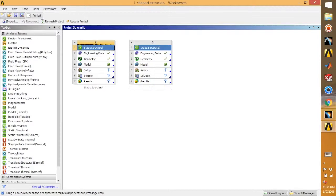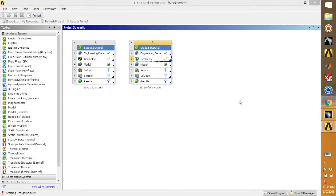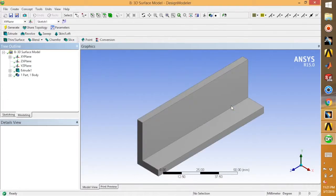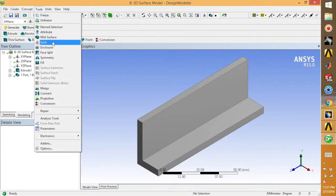Just double-click on geometry. It will open the design modeler and your bracket is there. Just go to Tools and select Surface.